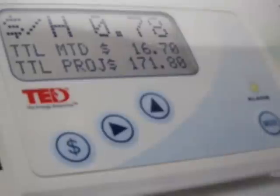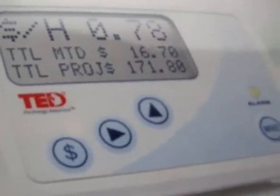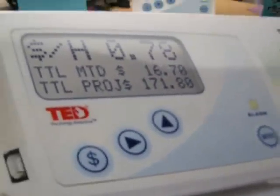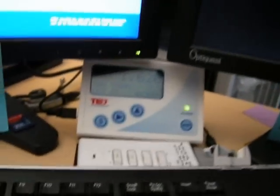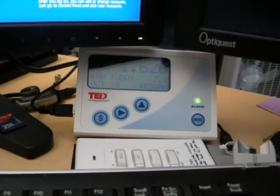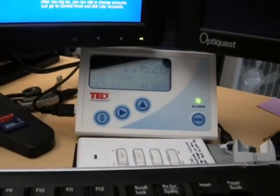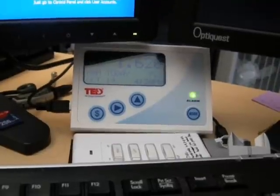I just got my new gadget today, the TED device. That's not it, that's just the box, but that's it underneath my monitor, and I'll show you how I put it in today and what I've been doing with it.